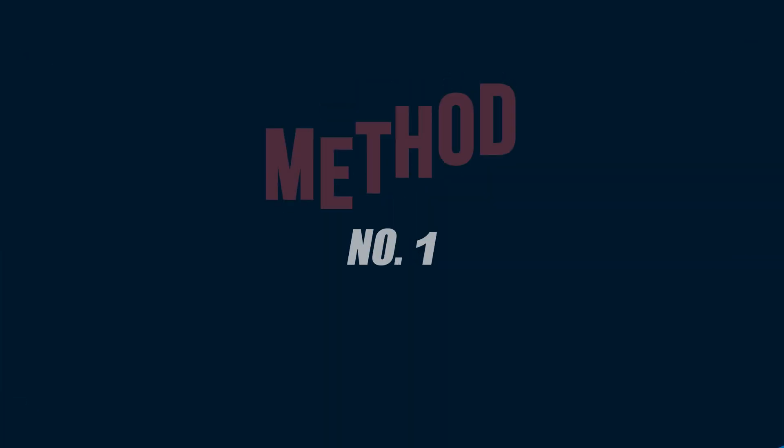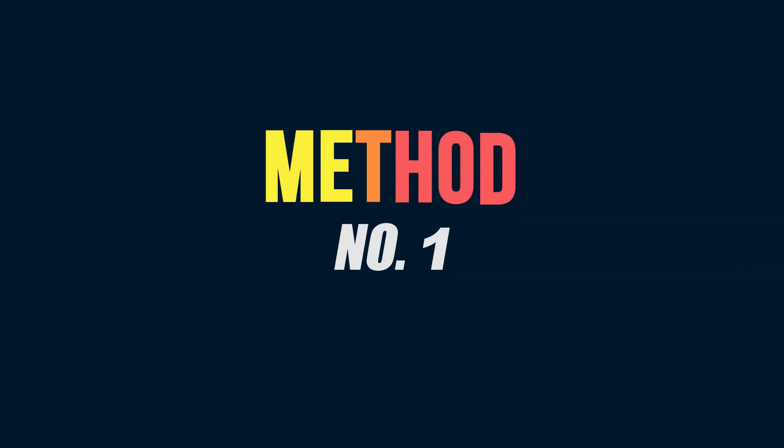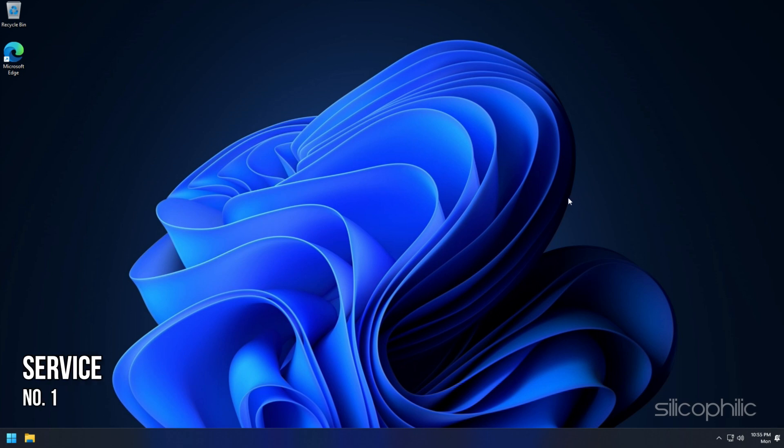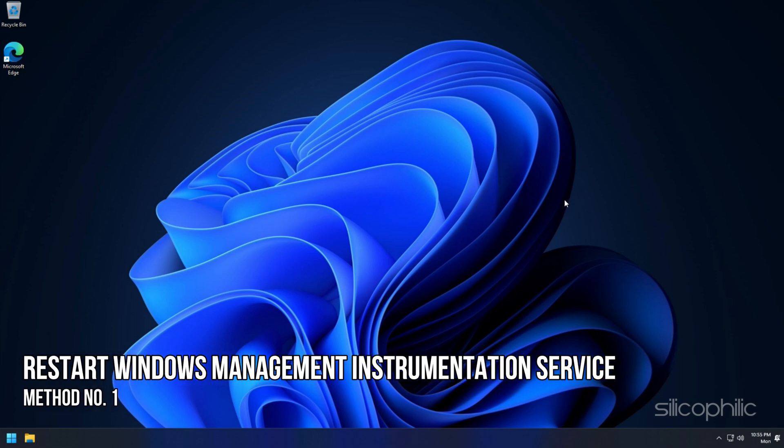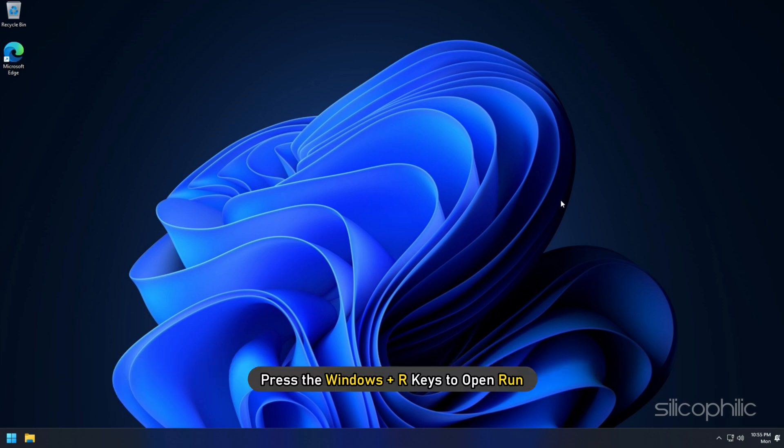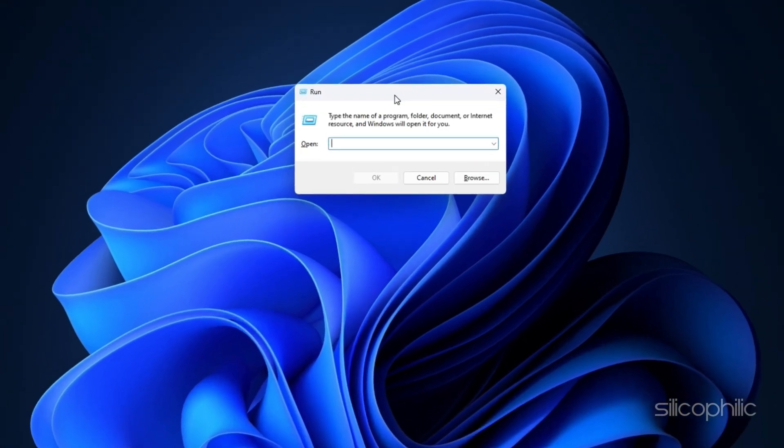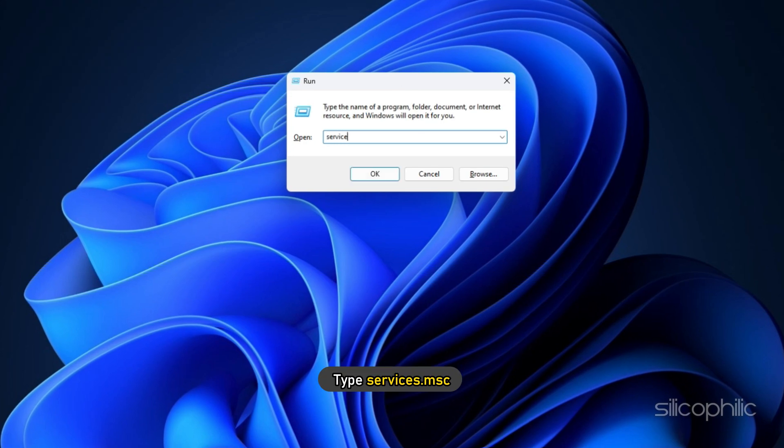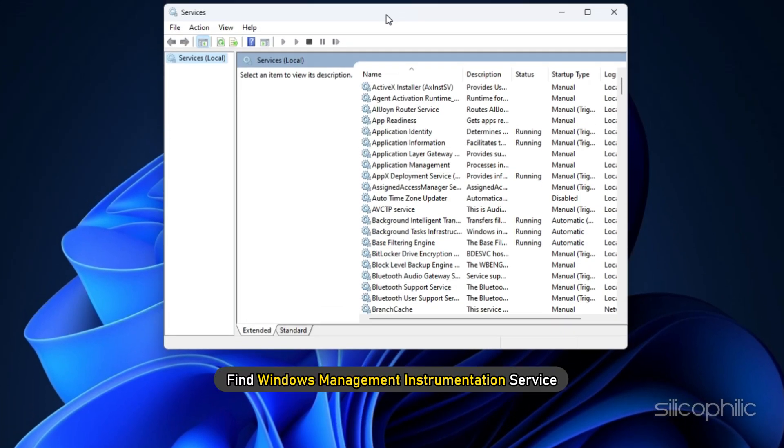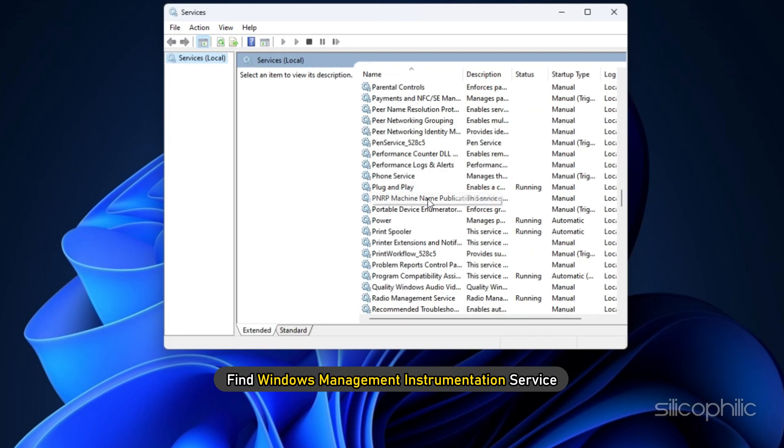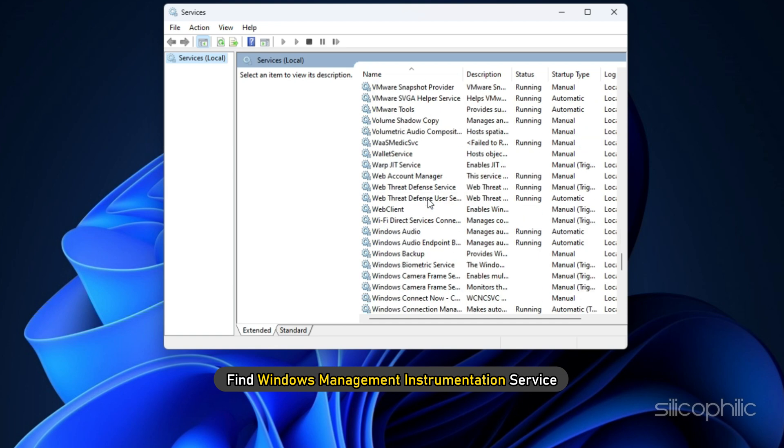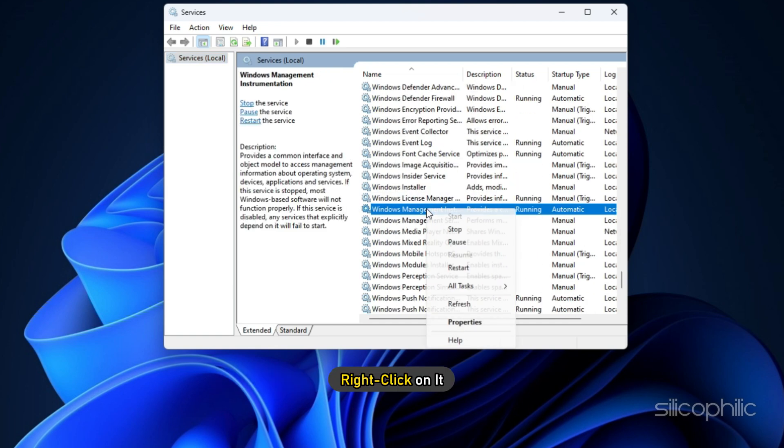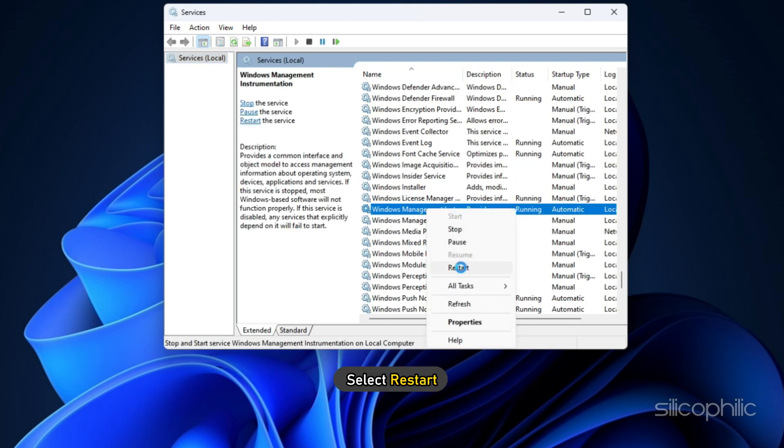Now let's get started. Method 1: The first thing you can do is restart the Windows Management Instrumentation service. Press the Windows plus R keys to open Run. Type services.msc and press enter. Find Windows Management Instrumentation service, right click on it, and select restart.